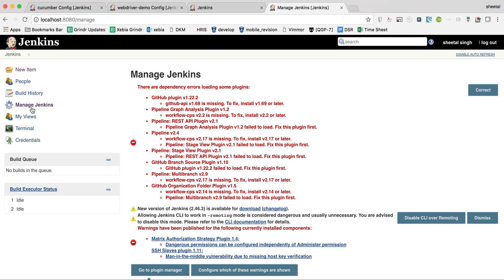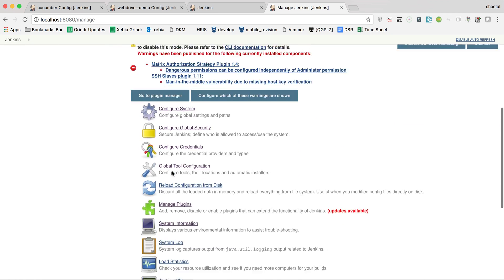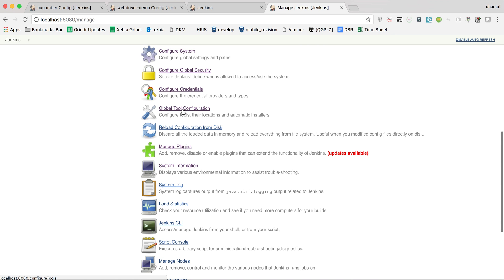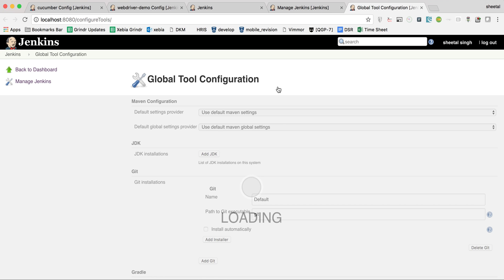Jenkins level settings are generic for all jobs, while job level settings are specific to a particular job. We'll first see the high-level global Jenkins settings, and later on we will see how to configure your particular jobs. First, you need to go to the Global Tool Configuration.